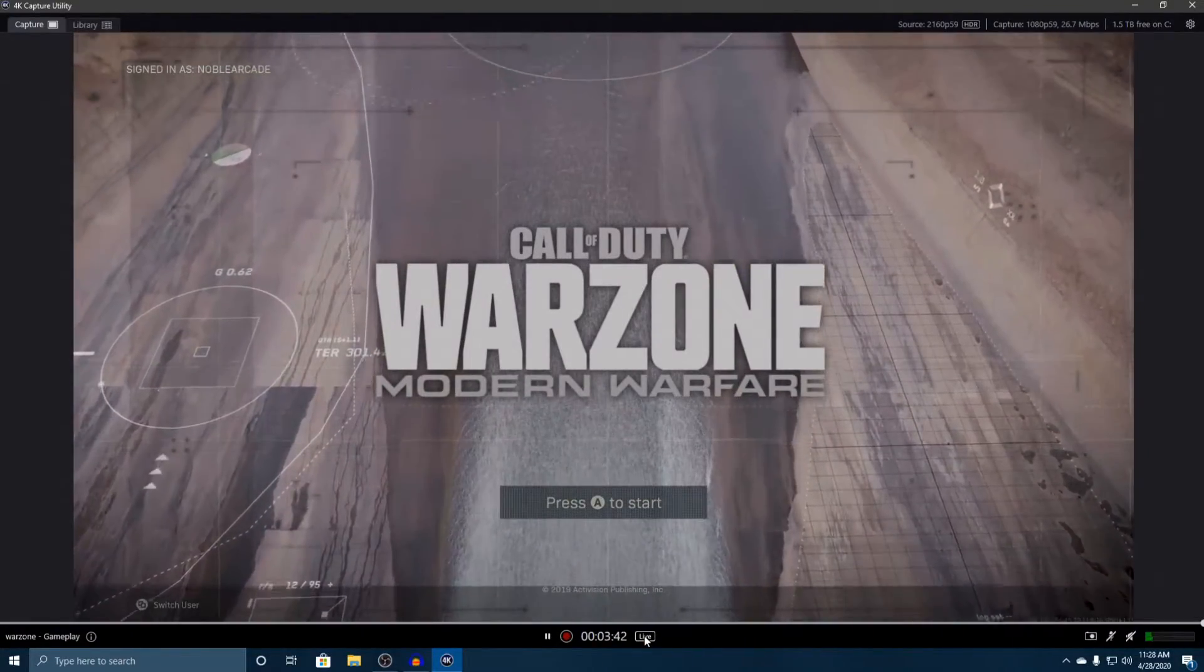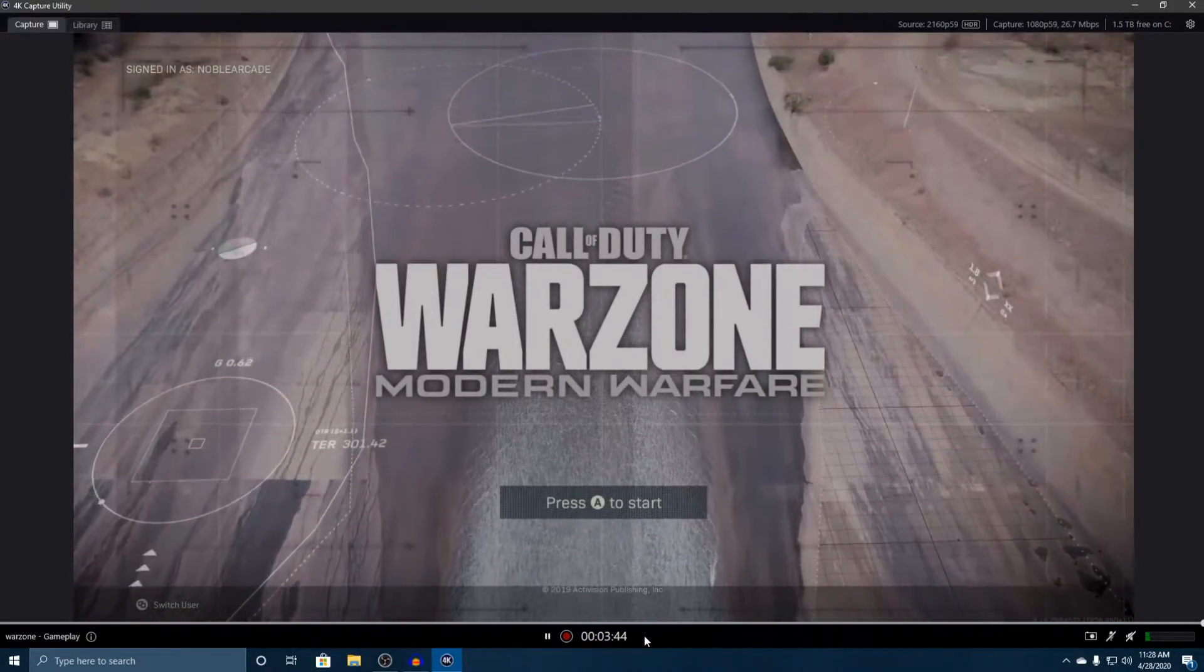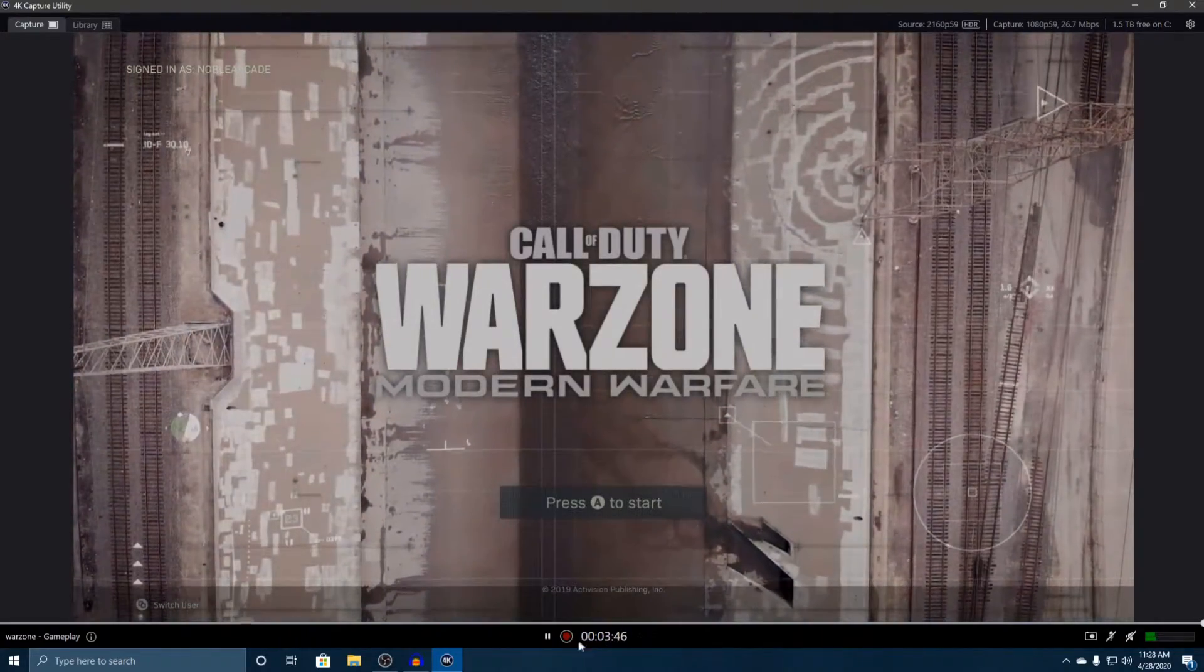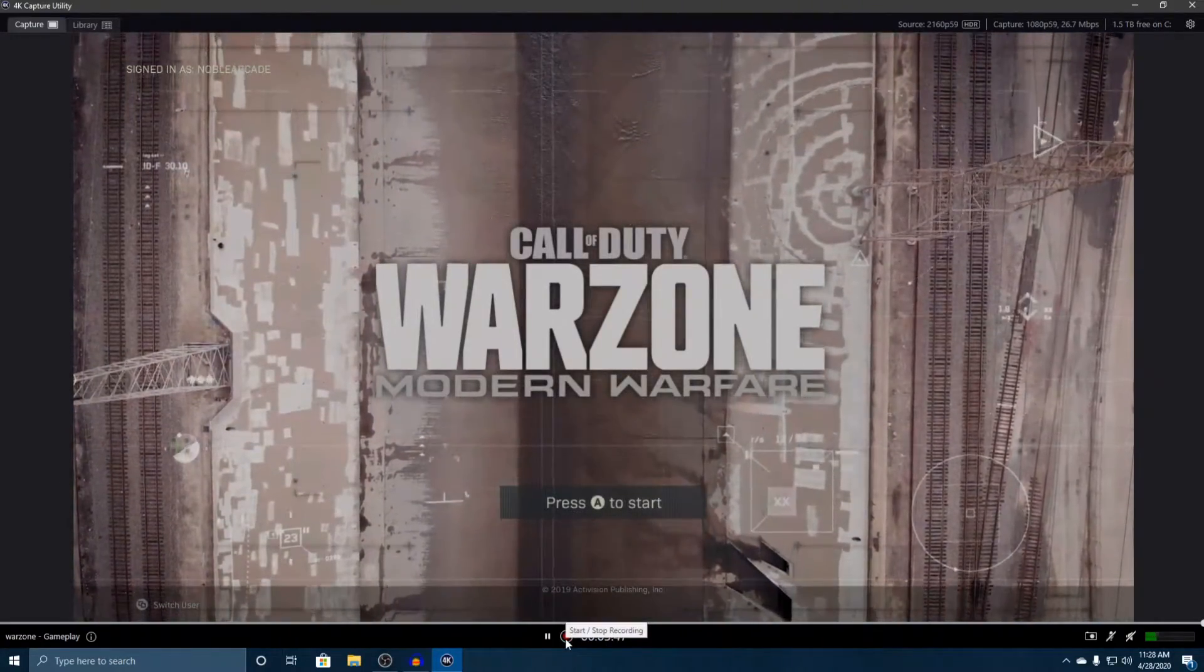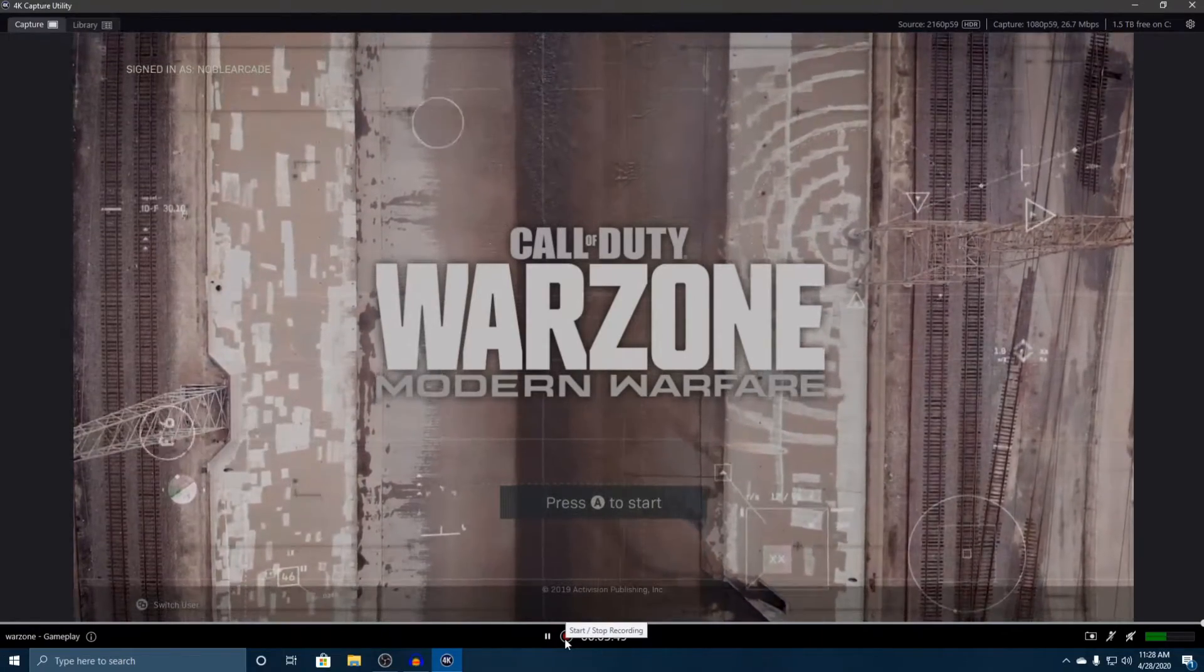And that will show you guys what's actually happening on screen right now. Obviously if you want to record, you can press the record button. We'll show you a little bit of that in a second.